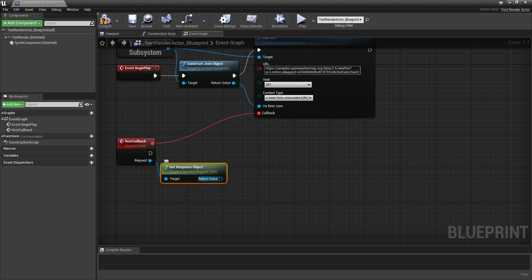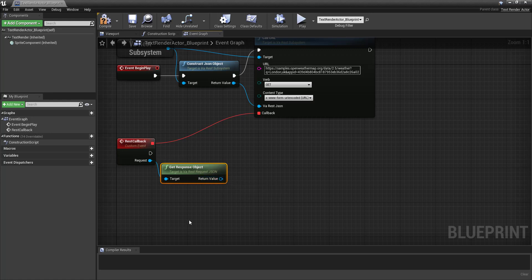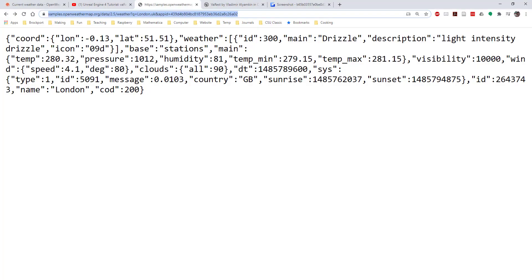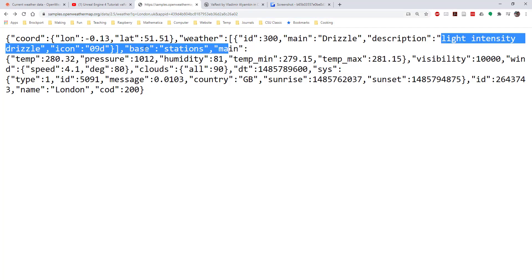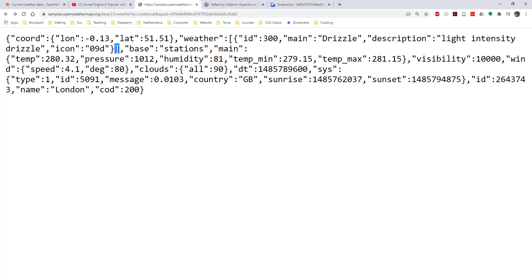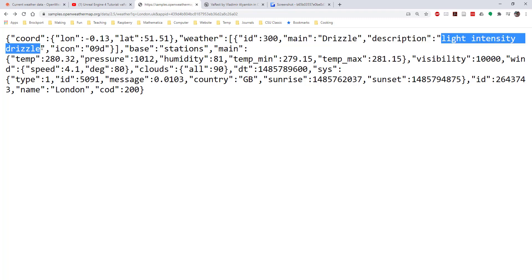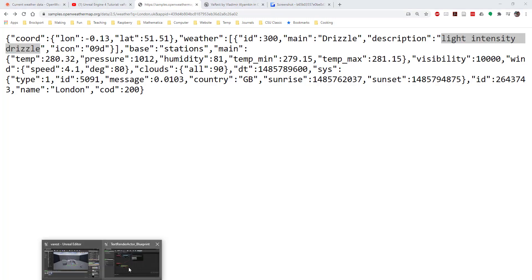Once we've got the response object, so this is going to be the reference to the JSON. If we take a look at the one that I'm looking at here, I'm actually interested in printing this text right here, light intensity drizzle. So that is first in the weather field. The weather field, as indicated by the brackets, is an array. So I'm going to need to get an array first. It turns out that the array only has one element, so I'll just get that first element. And then I'll need to get a text string called description. So that's my approach here.